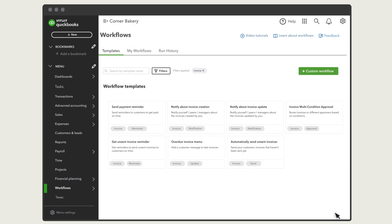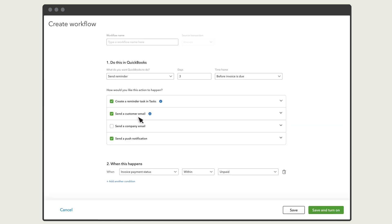Let's set up one of the most commonly used workflows, a Payment Due Reminder for customers. Select the Send Payment Reminder workflow.